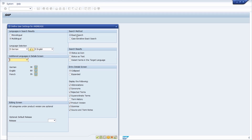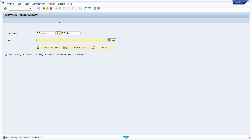Within the search method settings, it's important to know whether you would like to use exact search — meaning you must type in exactly the technical term you want to translate — and whether you'd like to differentiate by case sensitivity. You can also configure whether the status is shown as an icon or as text in the search results, and what information is displayed in the detail screen. Then you save your settings and exit.